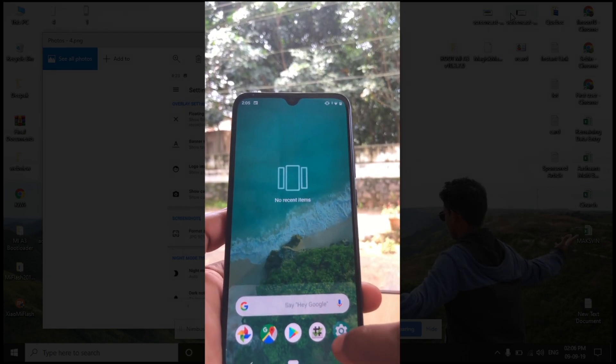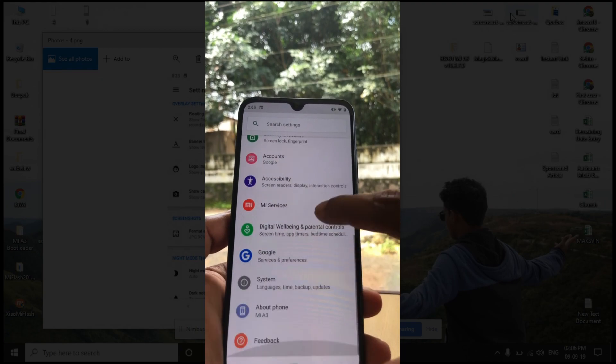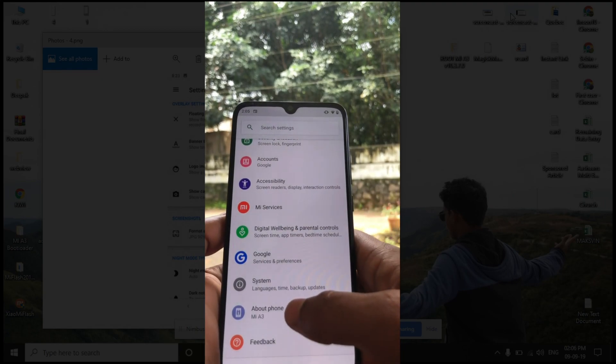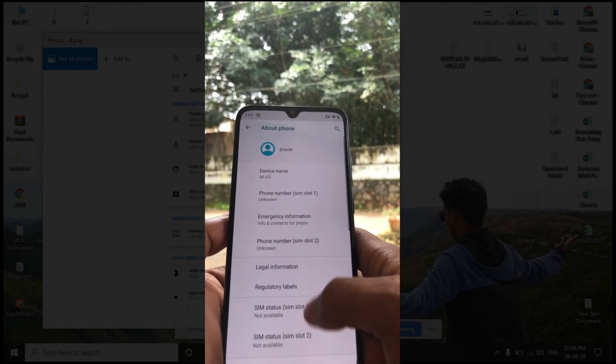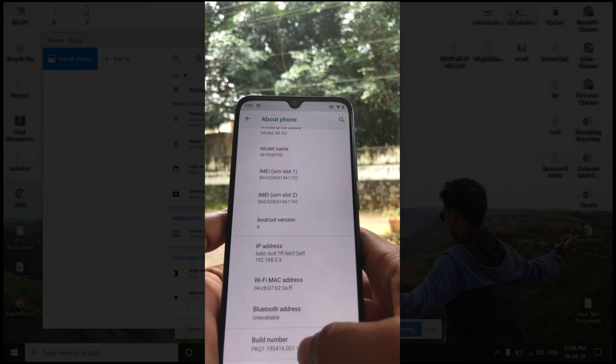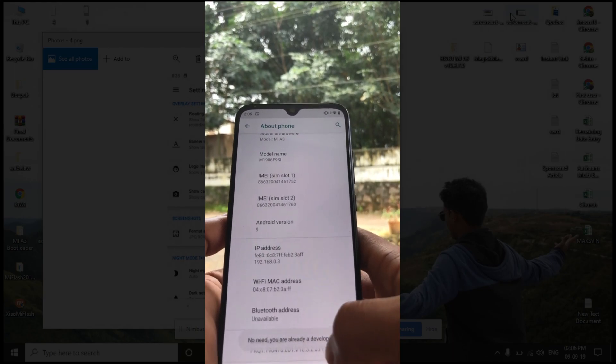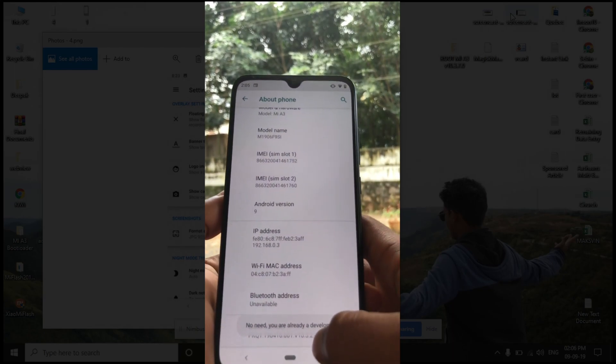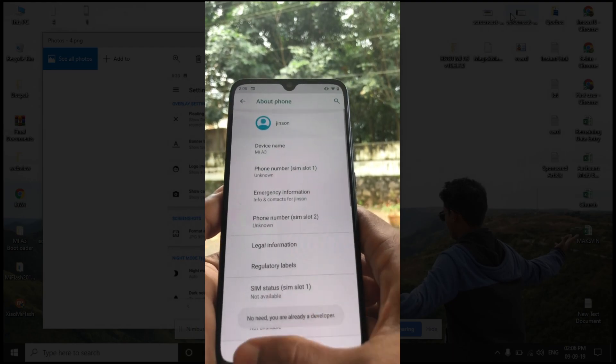In order to unlock the bootloader, first of all you have to enable the developer options. For that, go to settings, click on about phone, and click on the build number at least seven times.